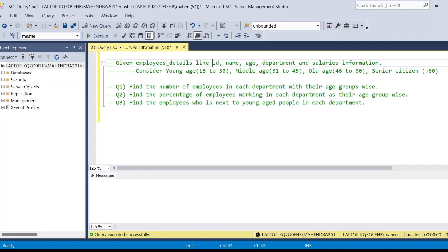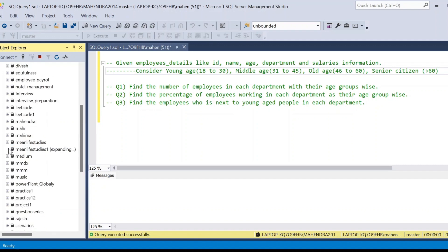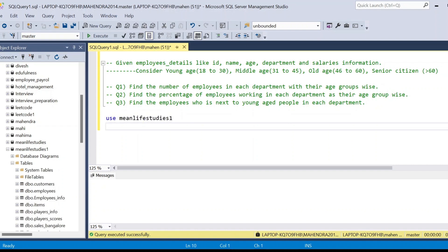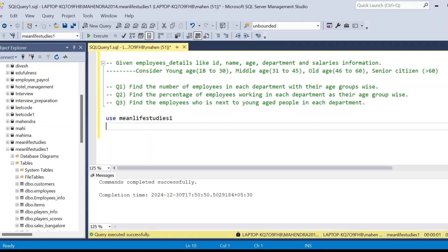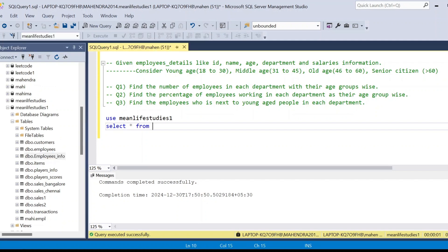Now we can see the employee details: employee IDs, name, age, department, and salaries. We already considered a lot of data in previous problems. I'm going to use one of the tables from this database — MeanLife Studies One. There are two employee-related tables available: employees information and employees. Let's check which one matches our requirement.